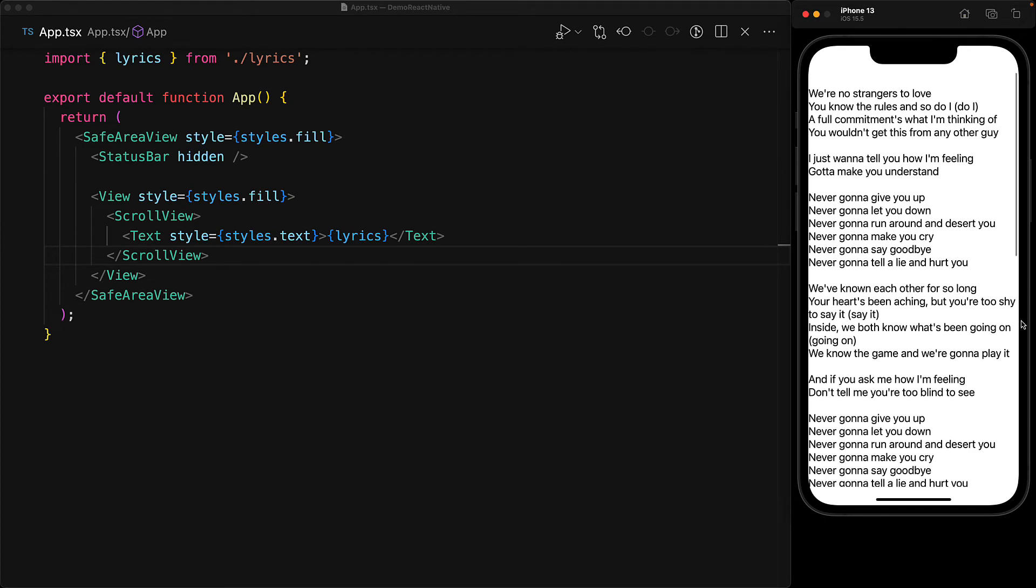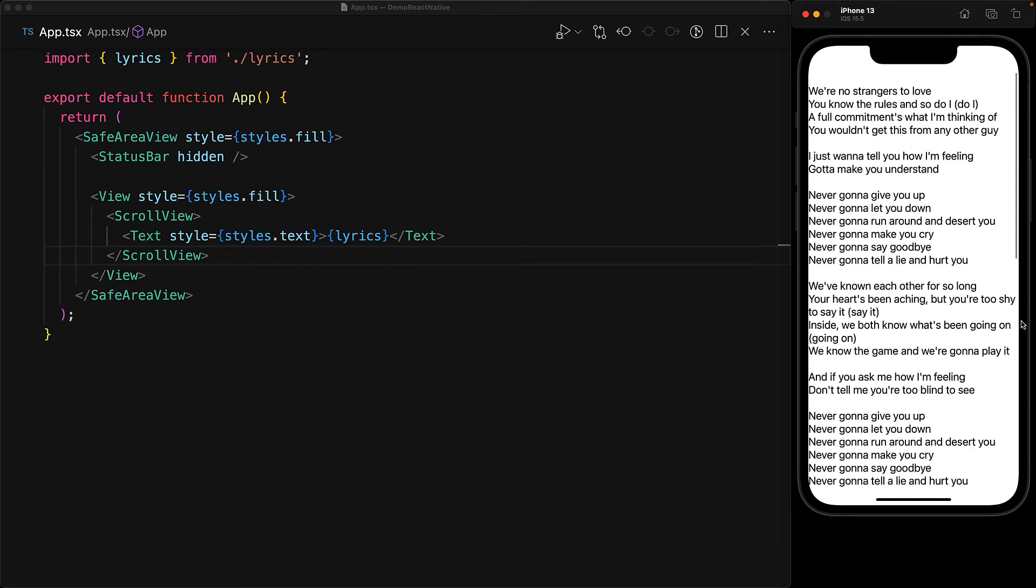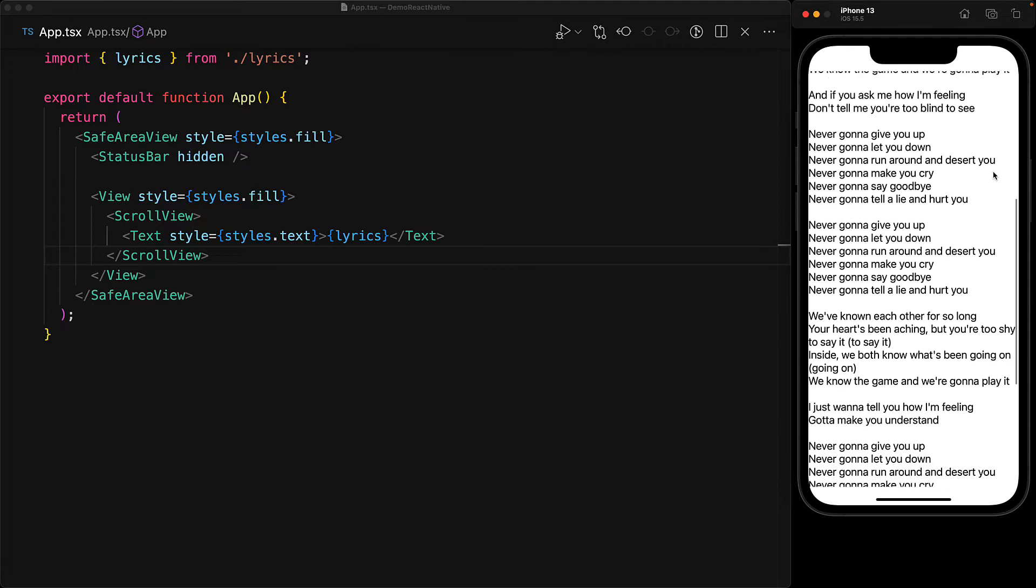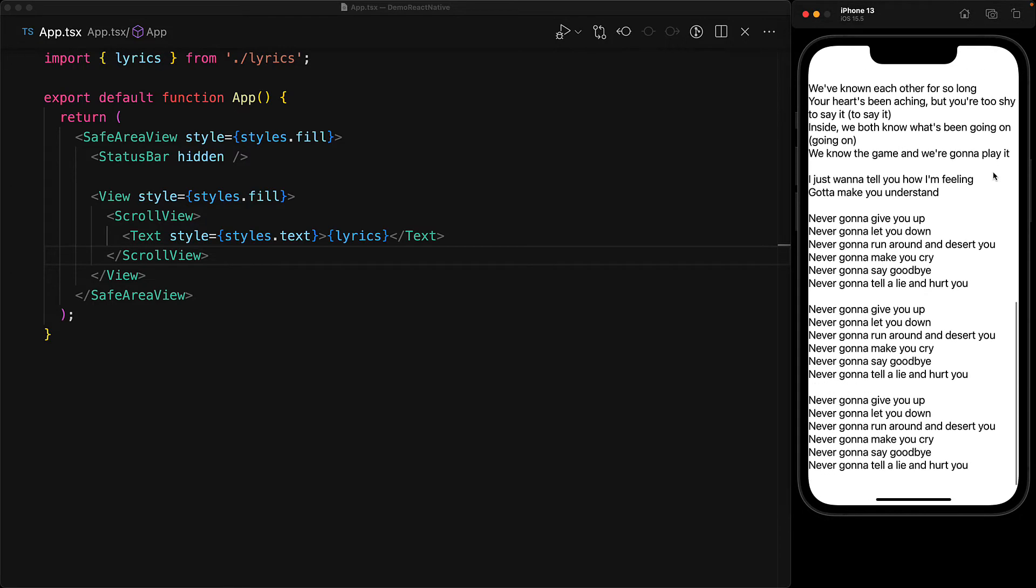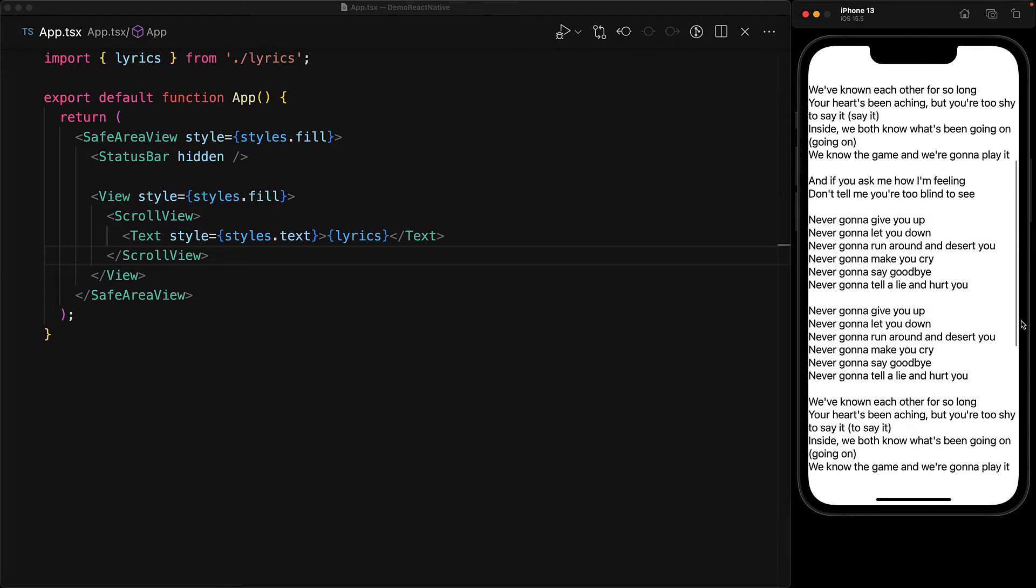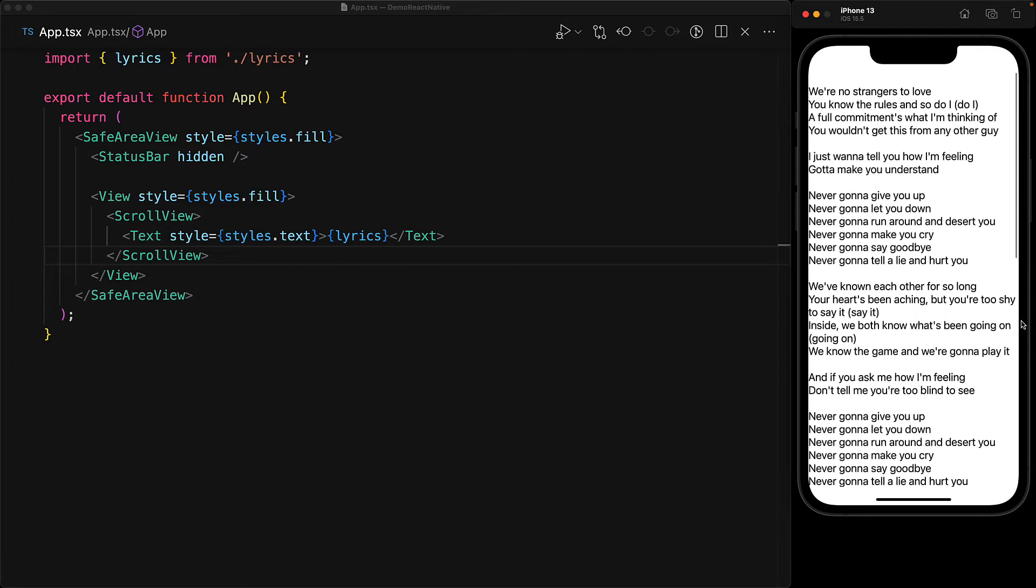Now in my opinion, there is something quite nice about the built-in scroll view that comes with React Native. It's just smooth and buttery.